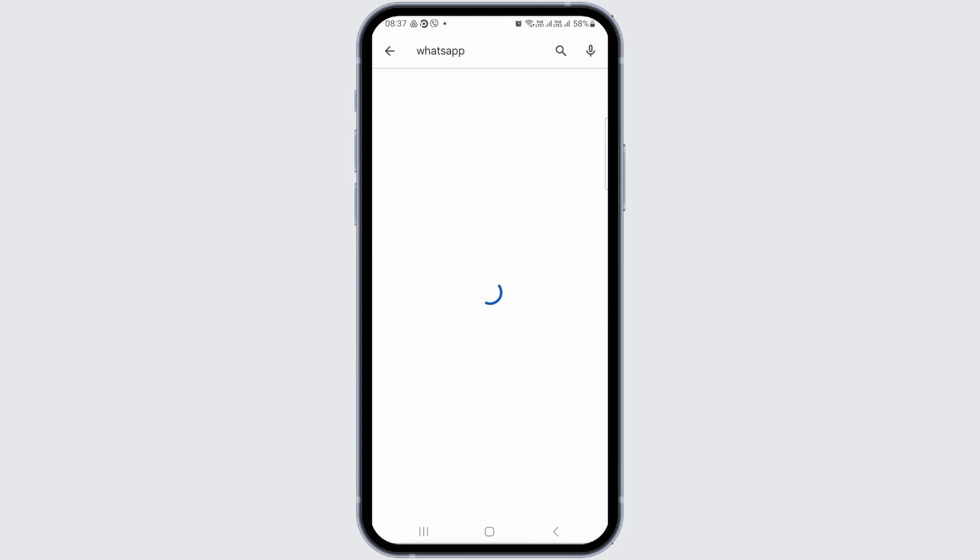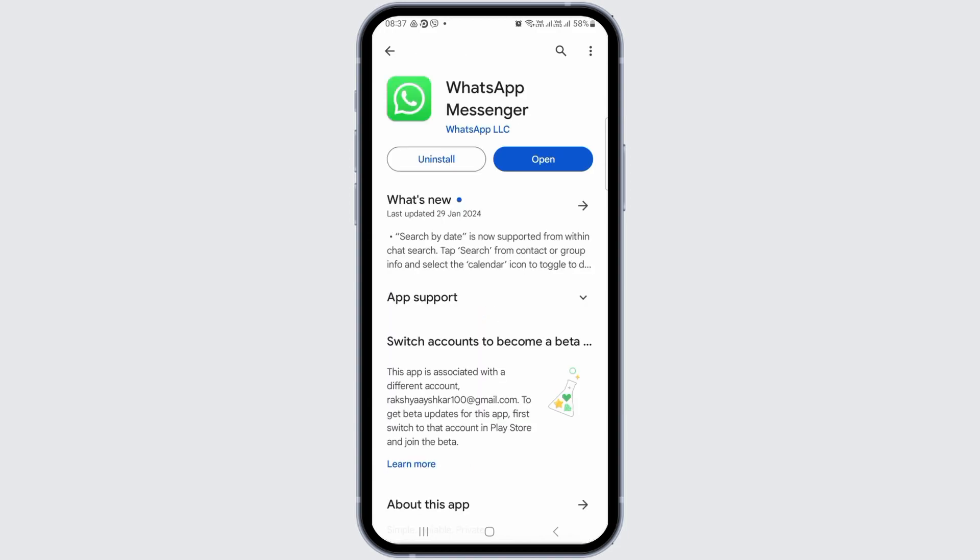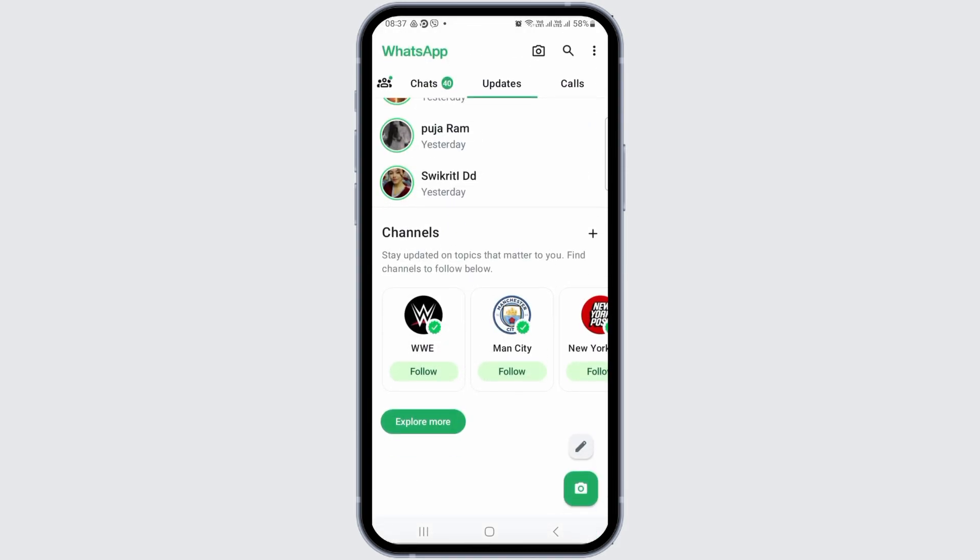After you search WhatsApp there, you will see an interface like this. Now you have to tap on the option of WhatsApp Messenger. After you tap on WhatsApp Messenger, you have to check whether any installation or update option is there or not. If there is any update option, you have to update your WhatsApp.